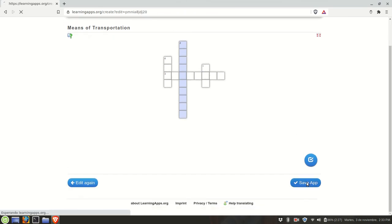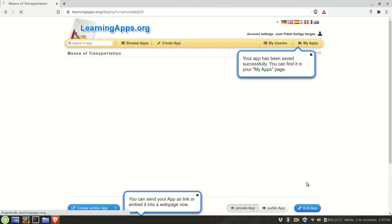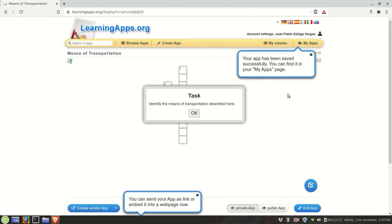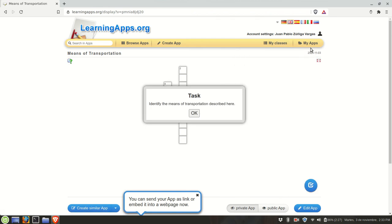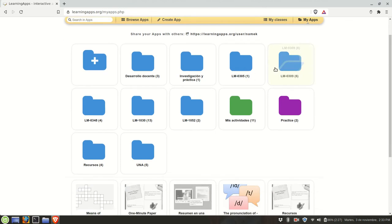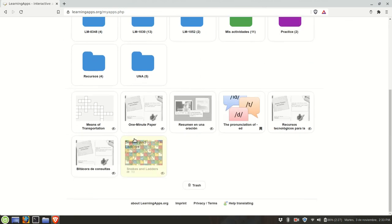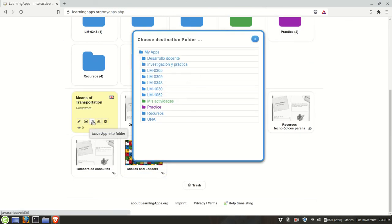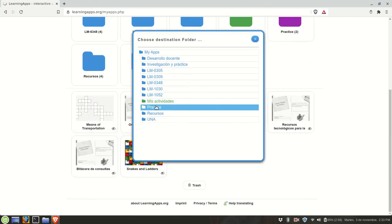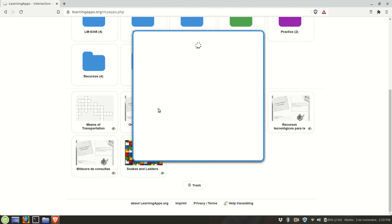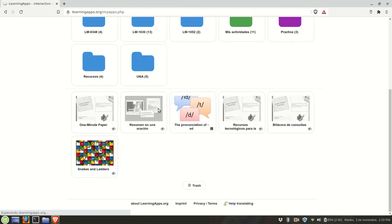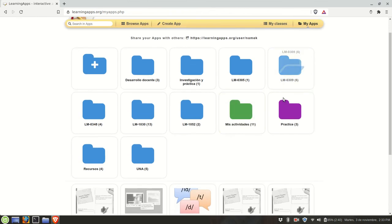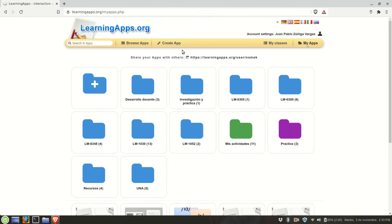If you're satisfied with the way it looks, you save it so it goes to my apps. We're going to go there and remember we can classify the apps. We're going to place it here, practice. Now it's here. So far I have three apps. We're gonna create another one.